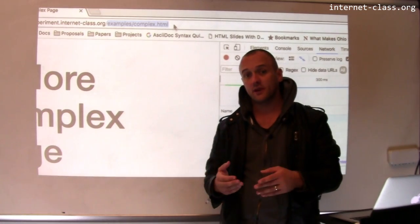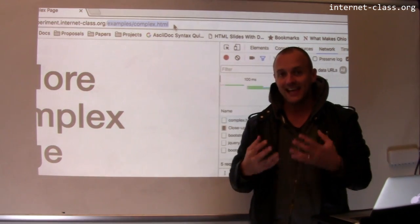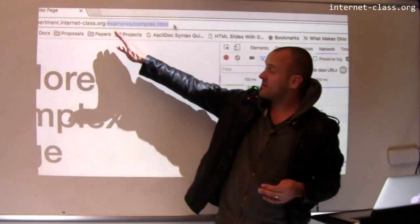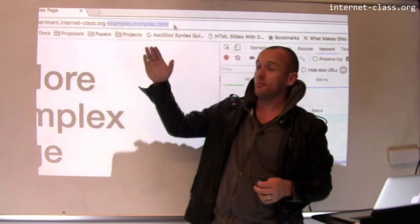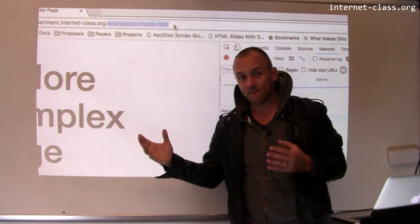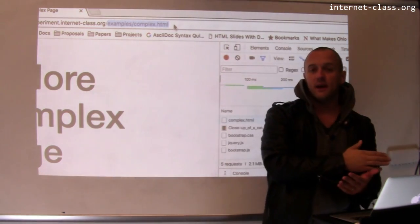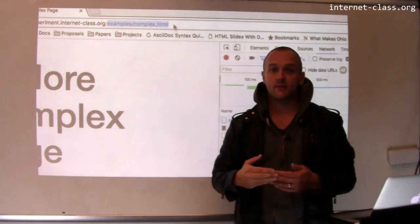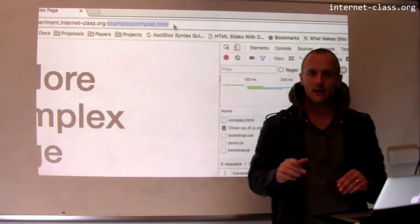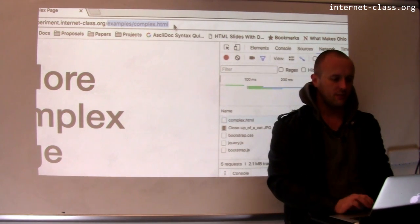So that's the first step. The browser issues a GET request for, in this case, /example/complex.html. And that's the first document that the web server sends back to the browser. But there are other steps involved, typically.